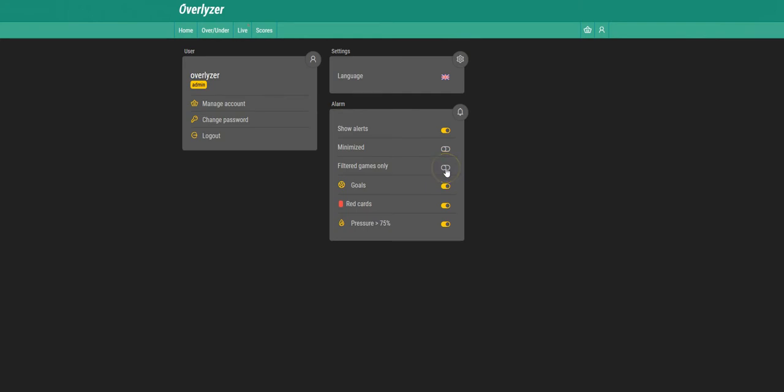You can restrict the alerts to filtered games only. So if you already set up a filter and just want to see alerts for the selected games, then you can click this one.